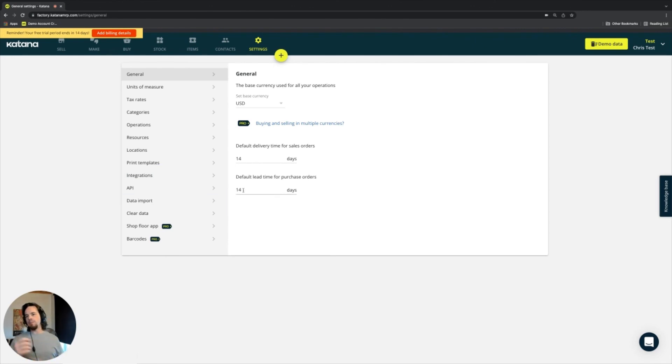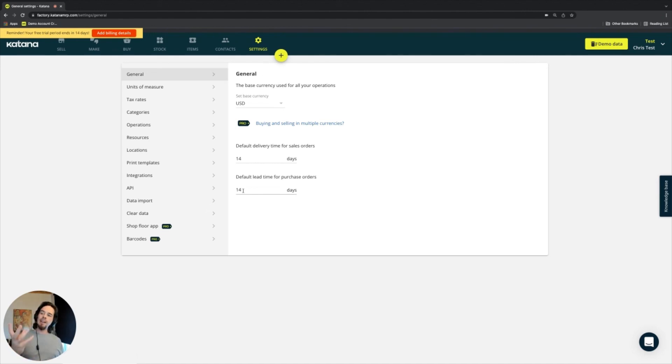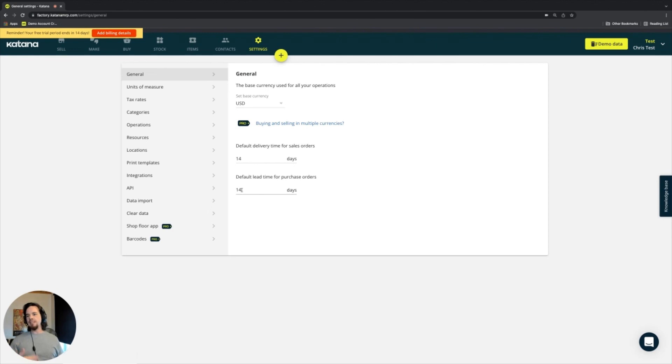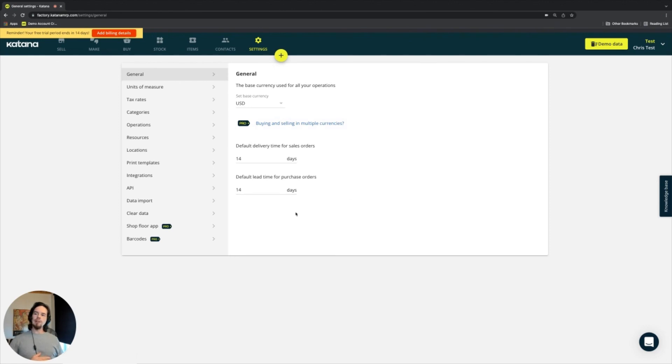So if I buy something from a supplier and it has a 14-day arrival time, then it will automatically set the lead time for that incoming material to 14 days out from the time it was bought. And so these are related to sales orders and purchase orders within your Katana account.